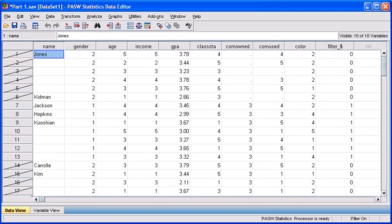Ensure your part1.sav data file is open. If you were with us for the last module, we selected our female cases because we wanted to look at them in isolation.